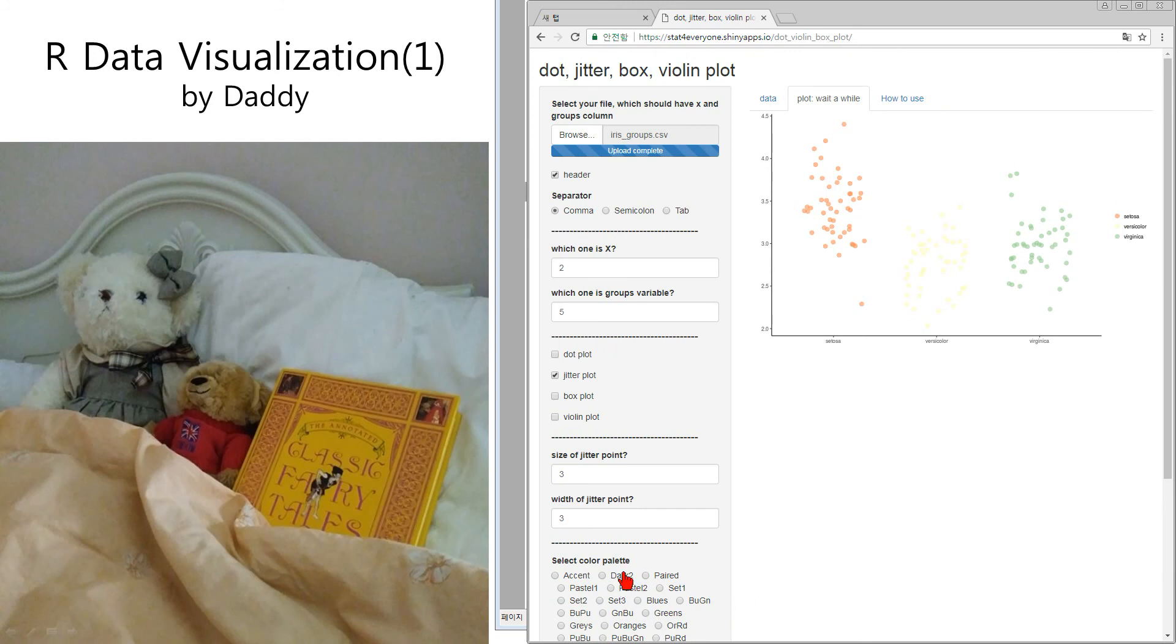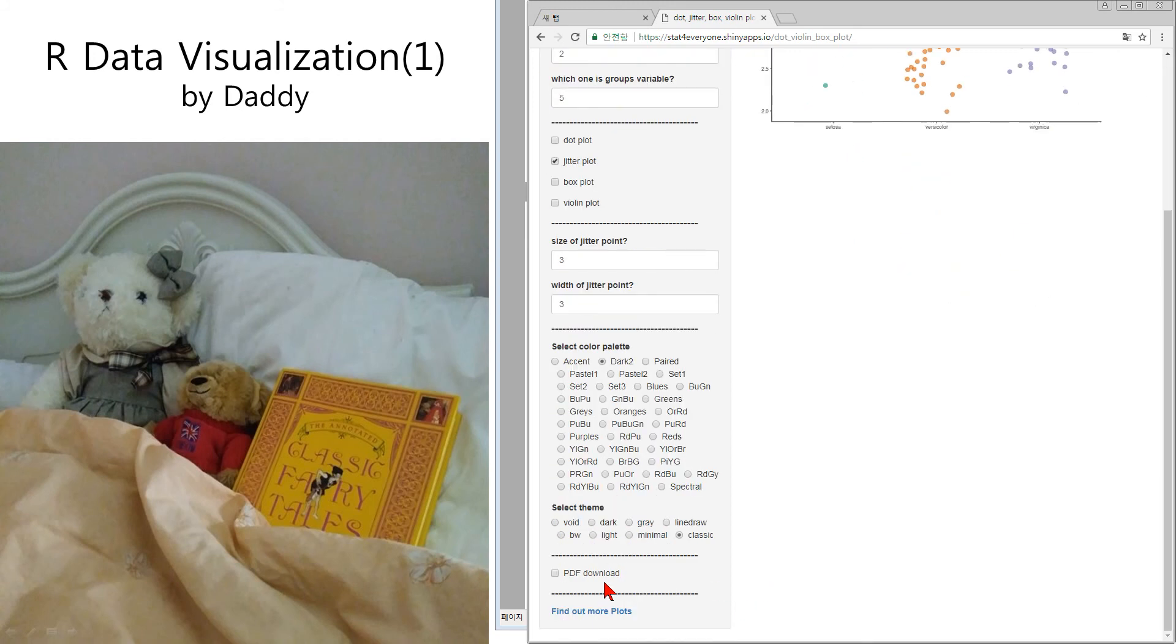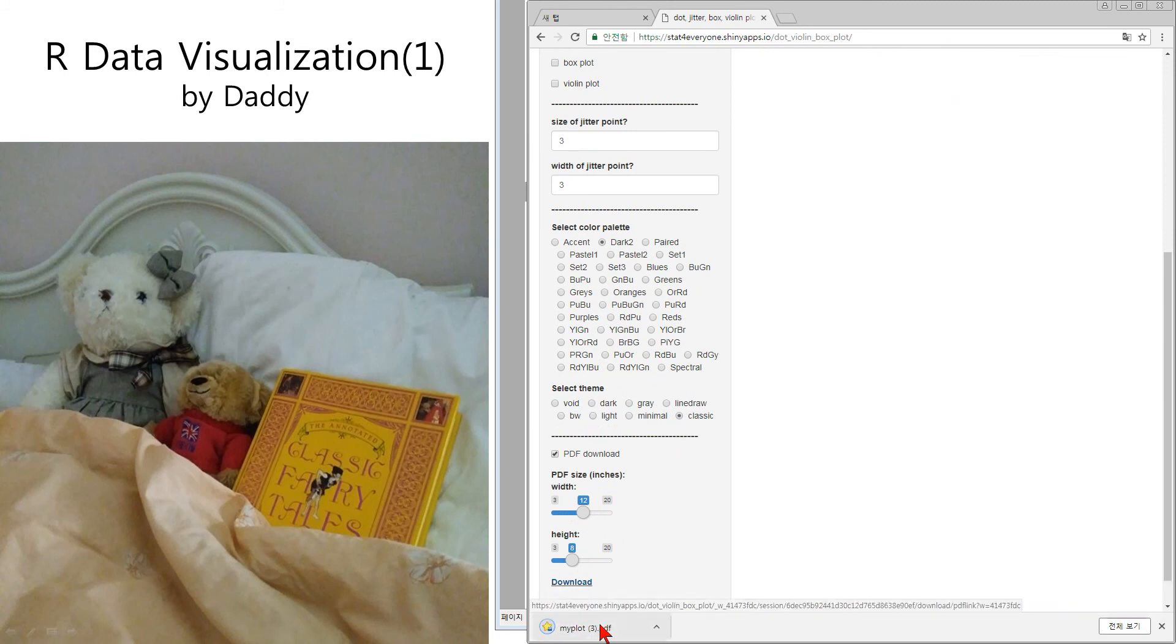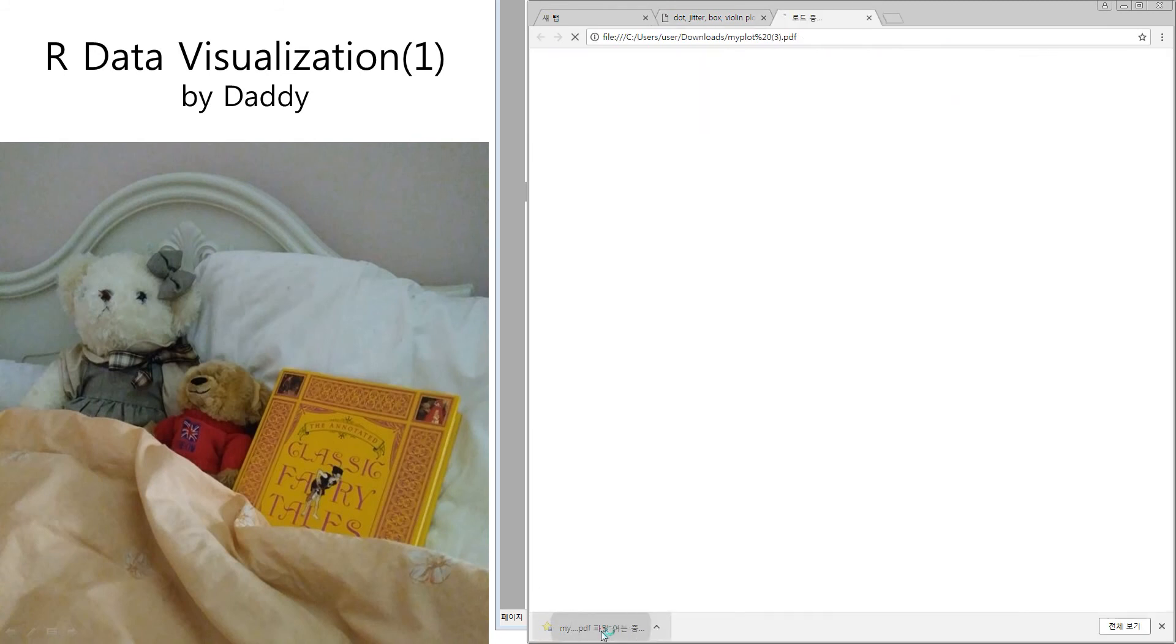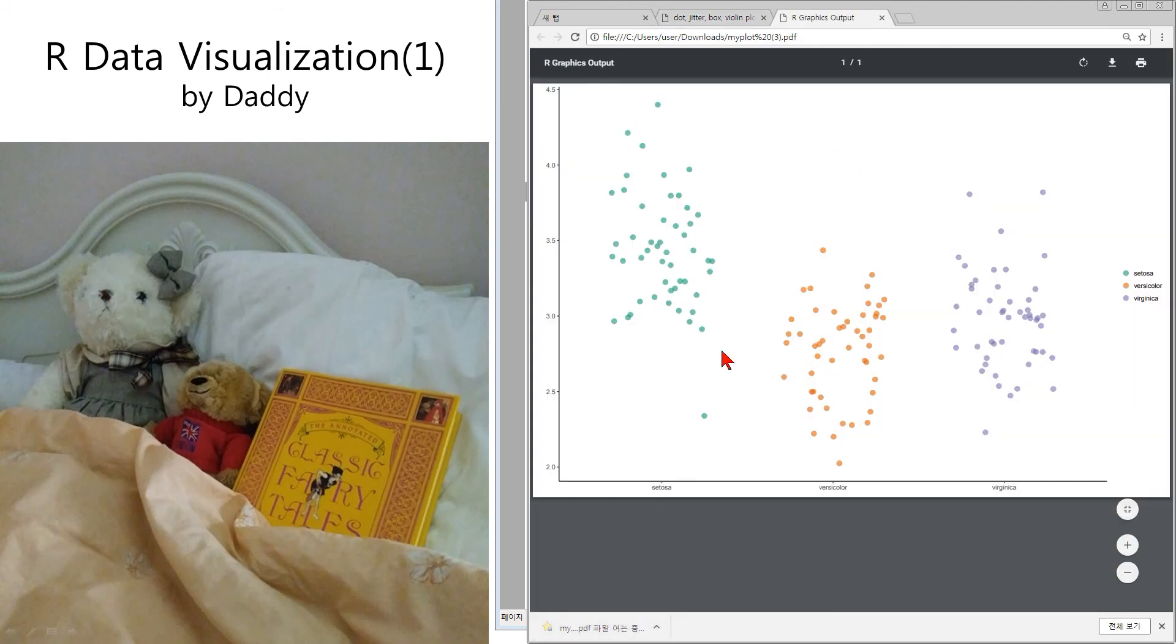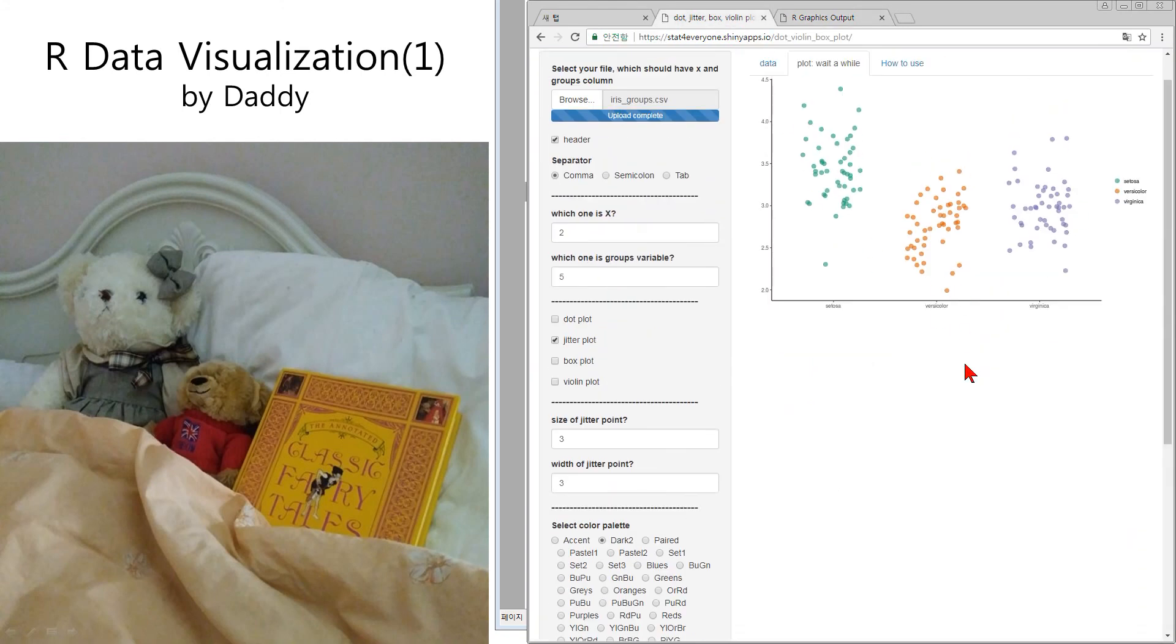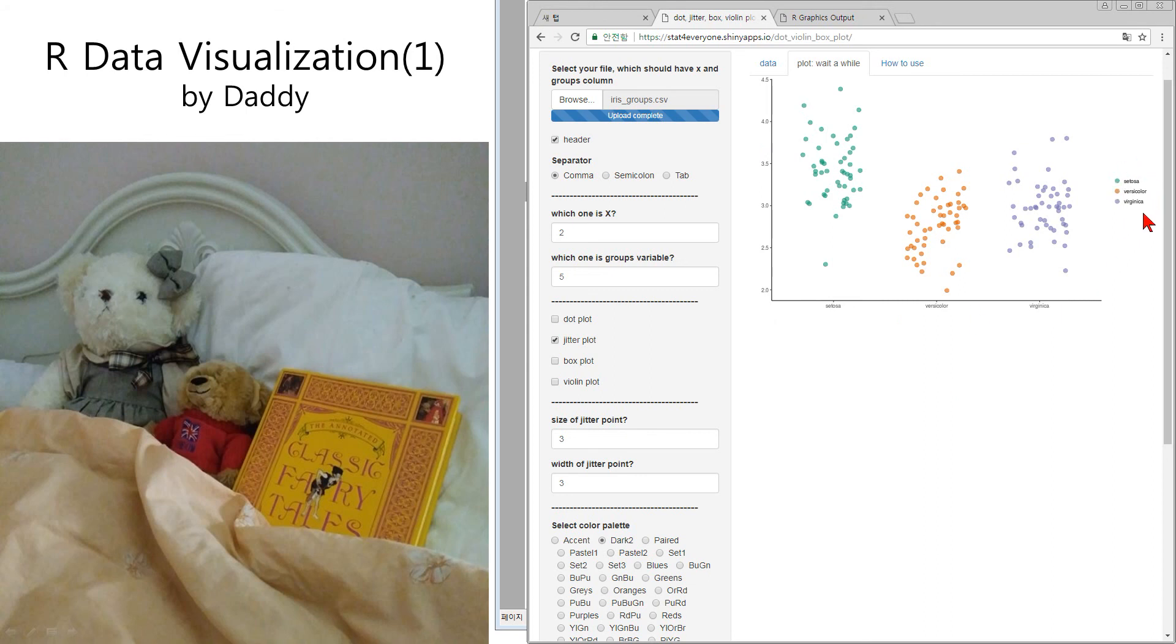And similarly, you can download as a PDF. In PDF, actually, we don't have the menu for size of axis or names of them.